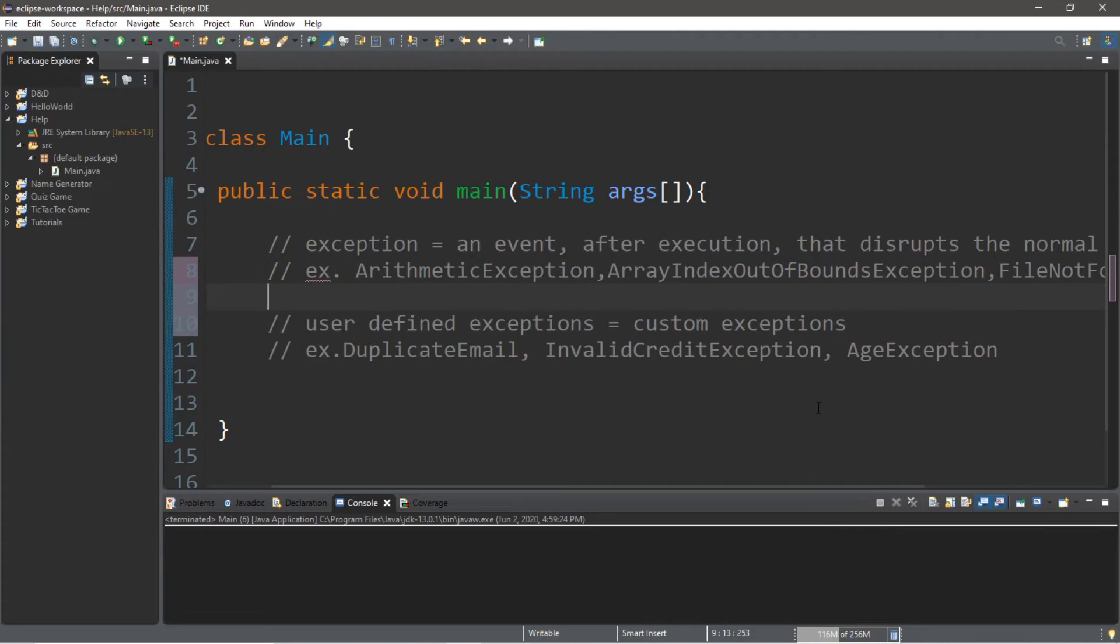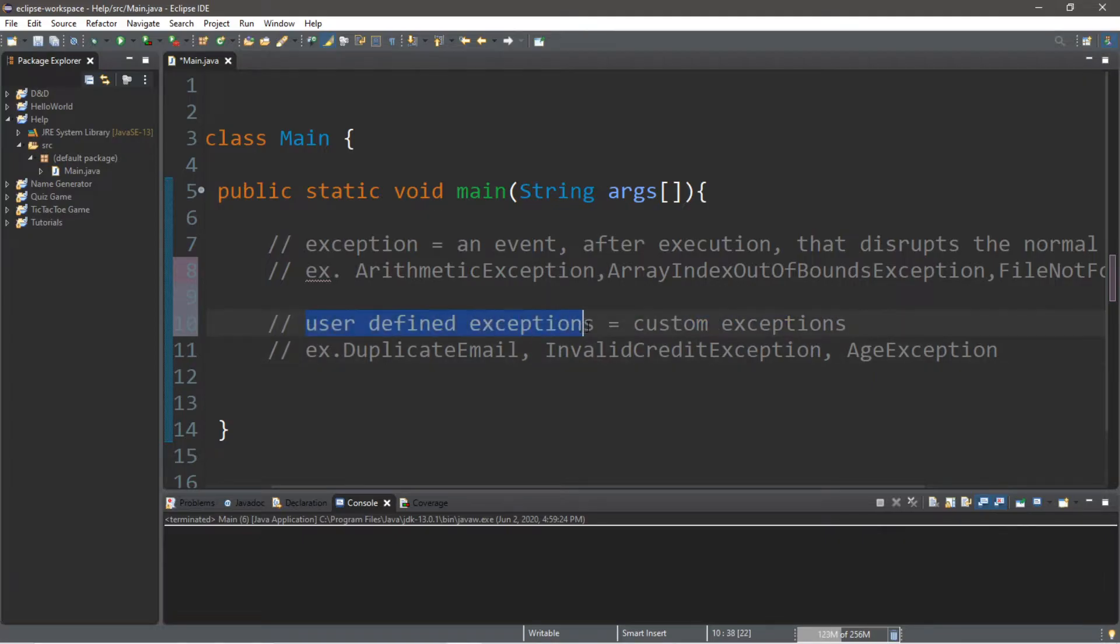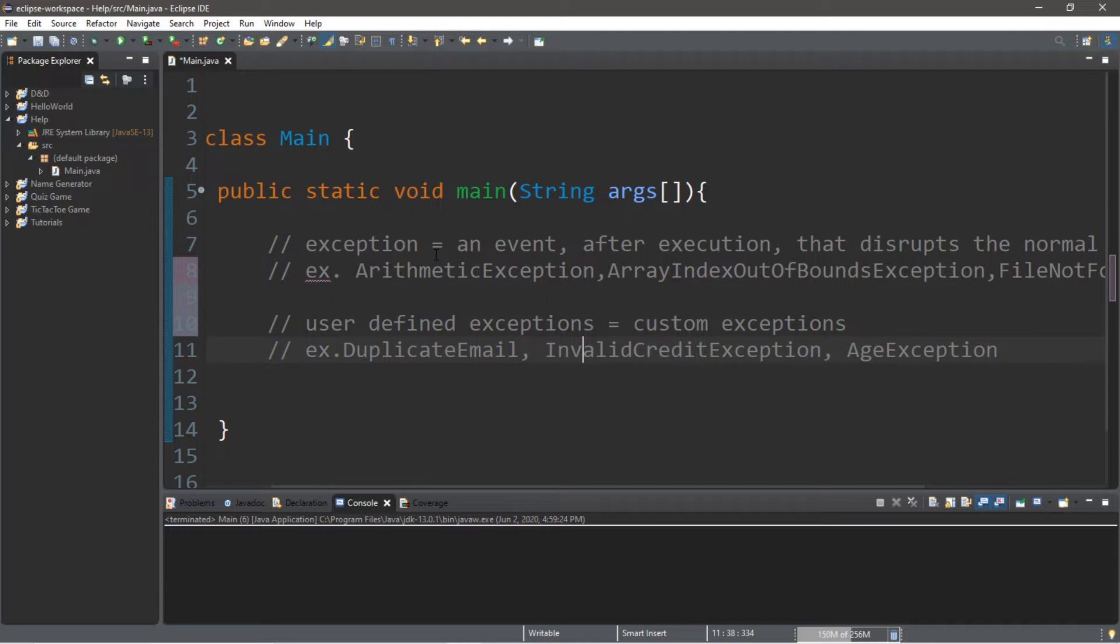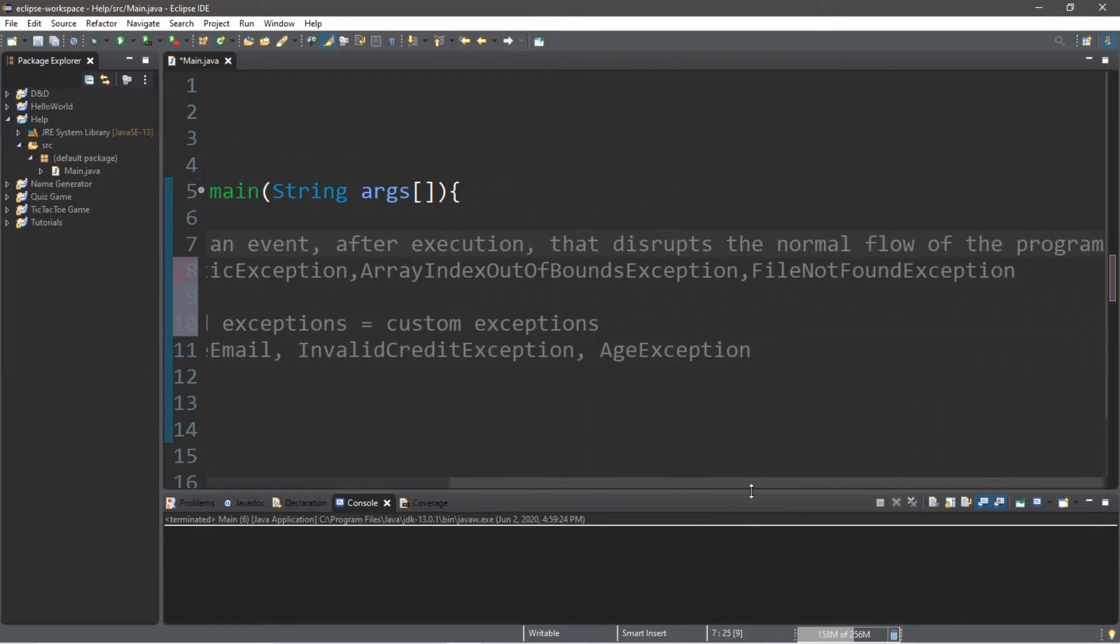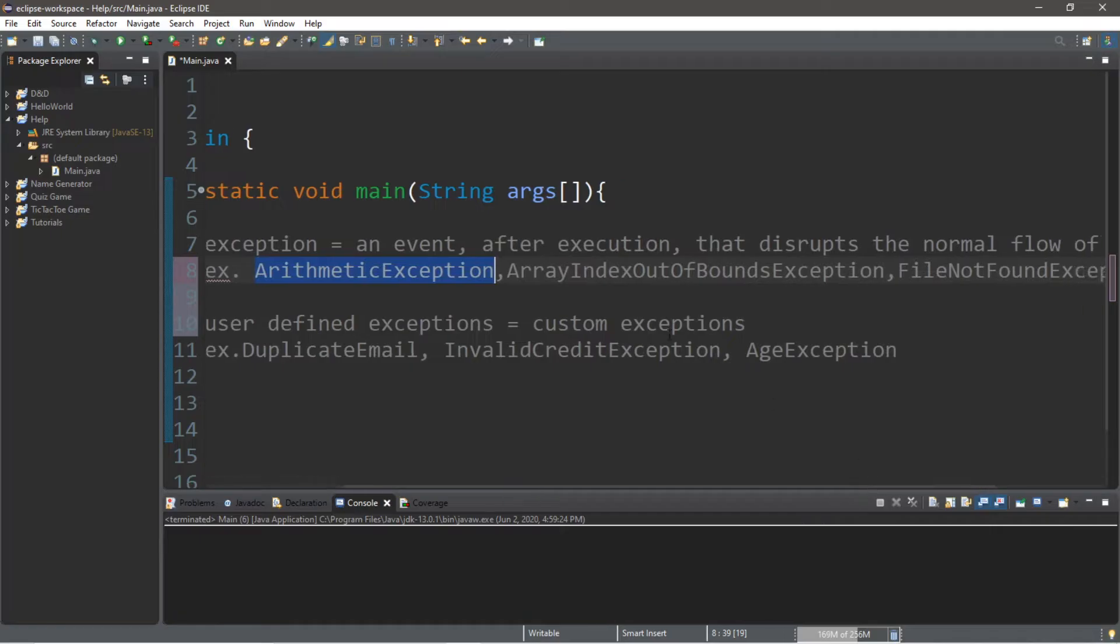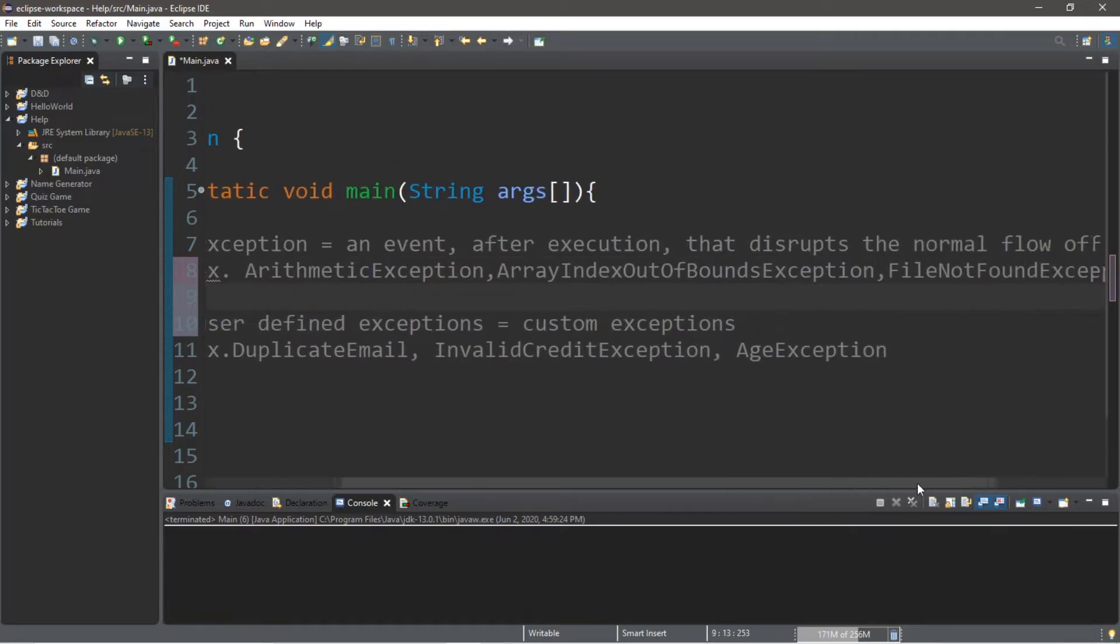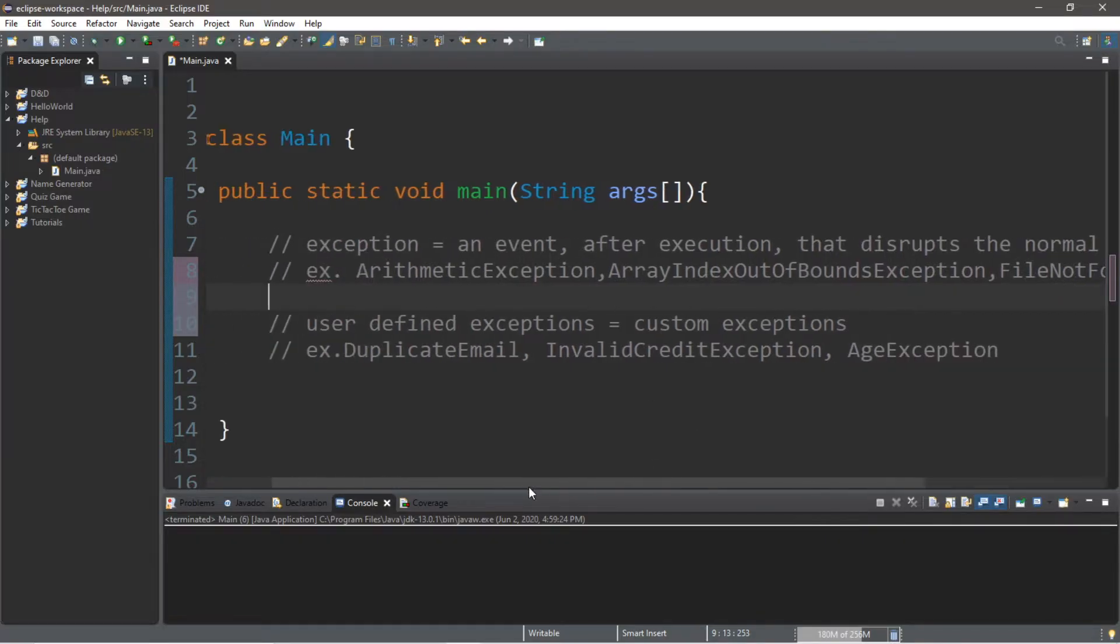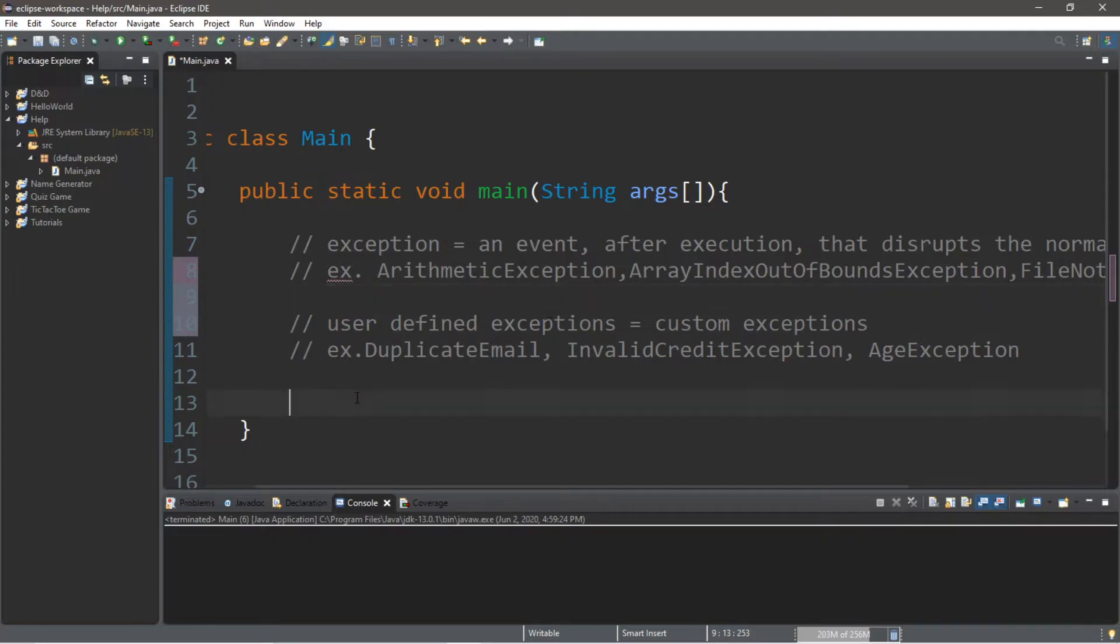Welcome back everyone. For this video I'm going to teach you guys how to create your own custom exceptions, also known as user-defined exceptions. As a reminder, an exception is an event after execution that disrupts the normal flow of a program. A few examples we've covered in the past were arithmetic exceptions, array index out of bounds exception, and file not found exception.